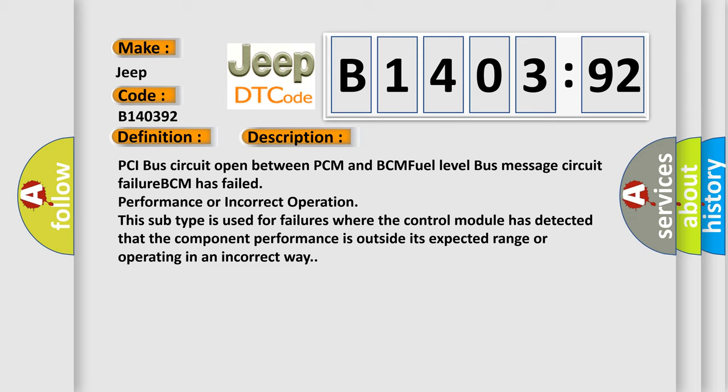PCI bus circuit open between PCM and BCM fuel level bus message circuit failure. PCM has failed performance or incorrect operation. This subtype is used for failures where the control module has detected that the component performance is outside its expected range or operating in an incorrect way.